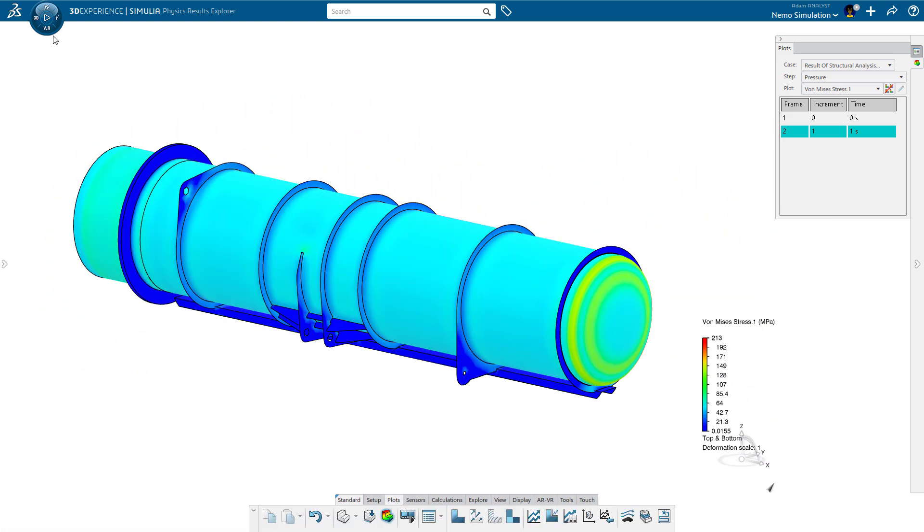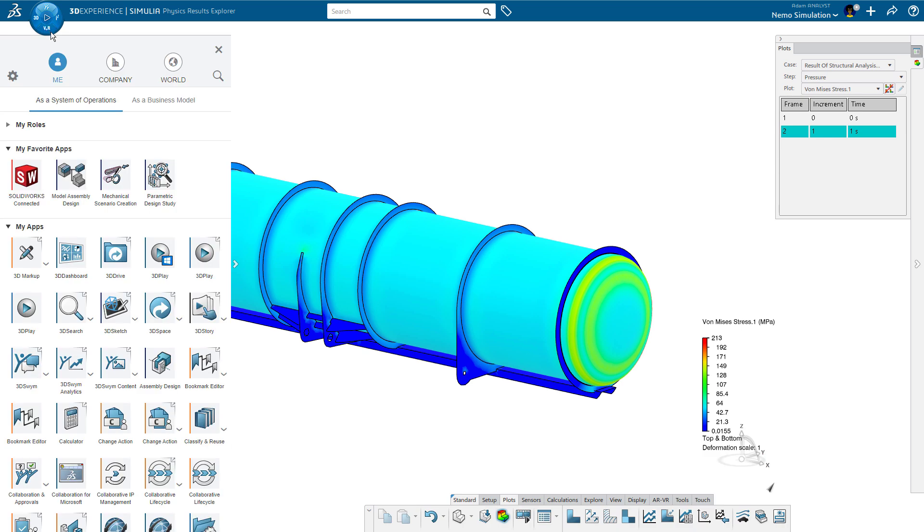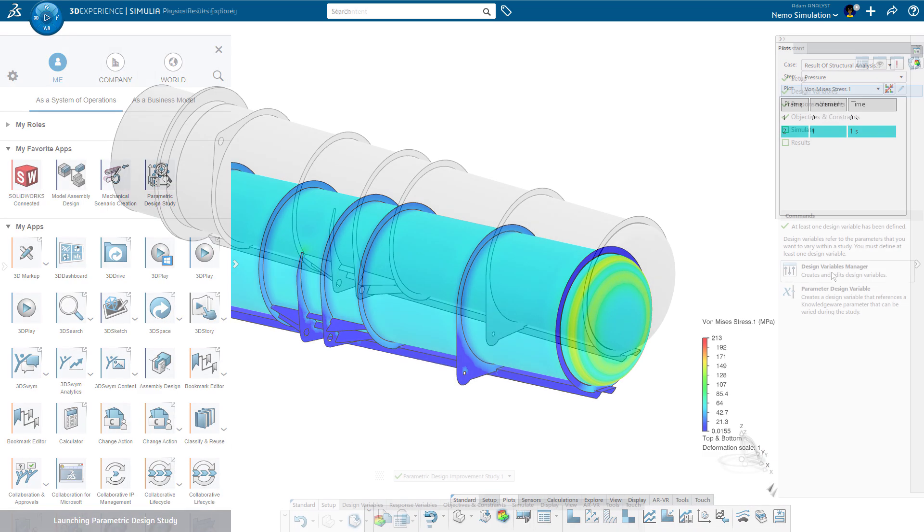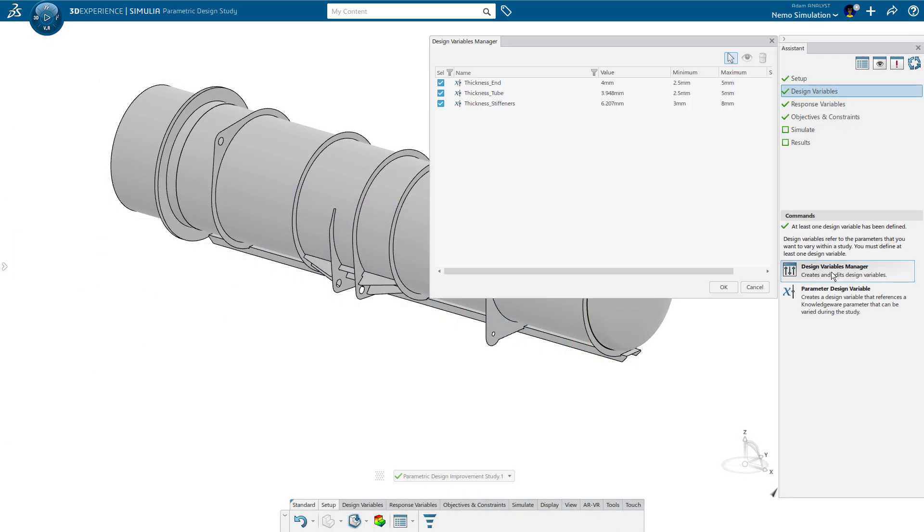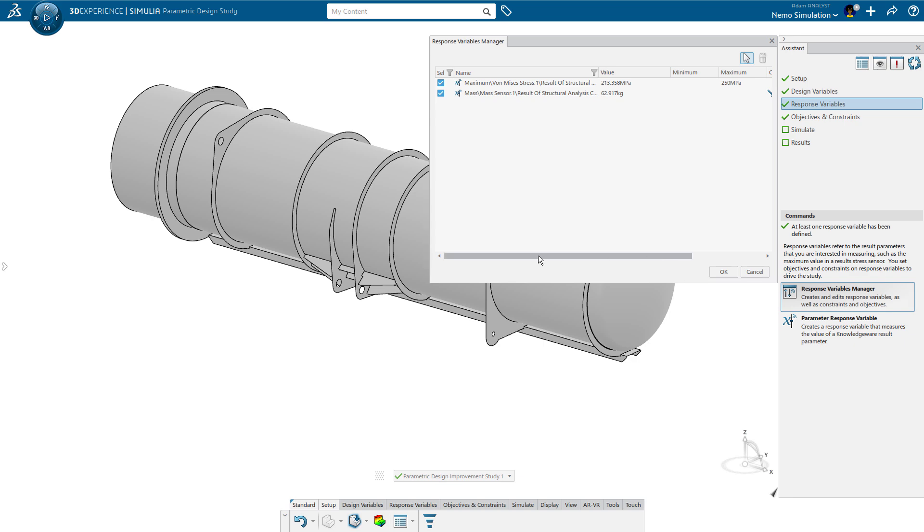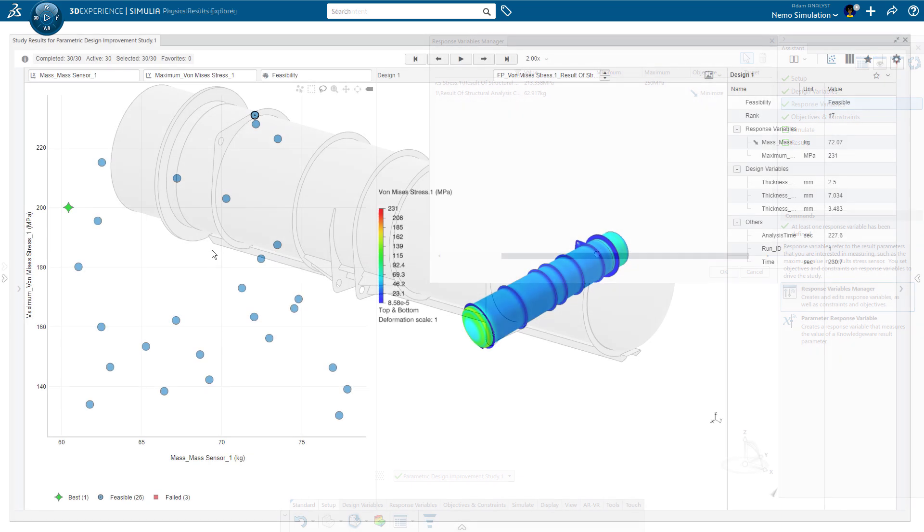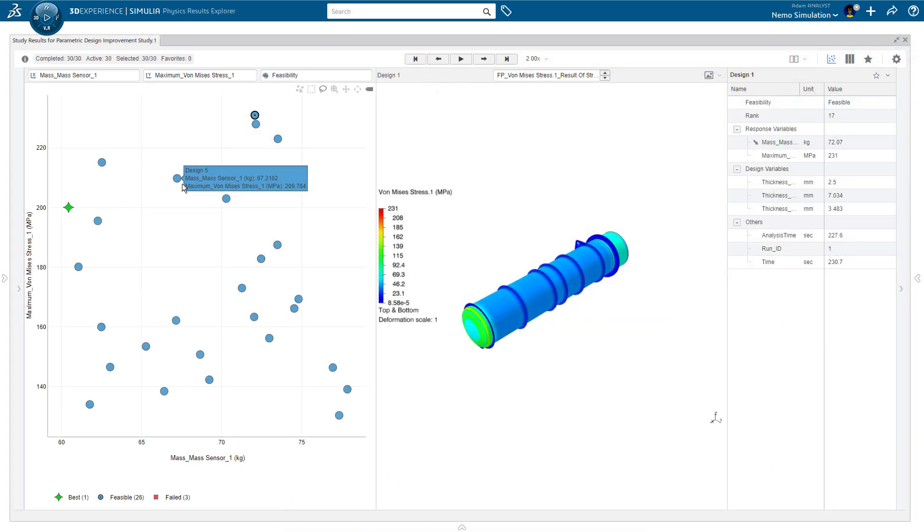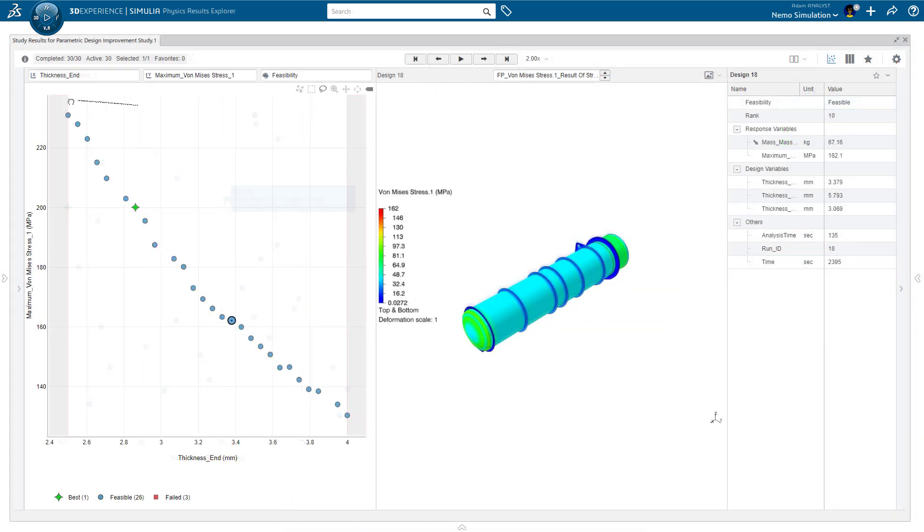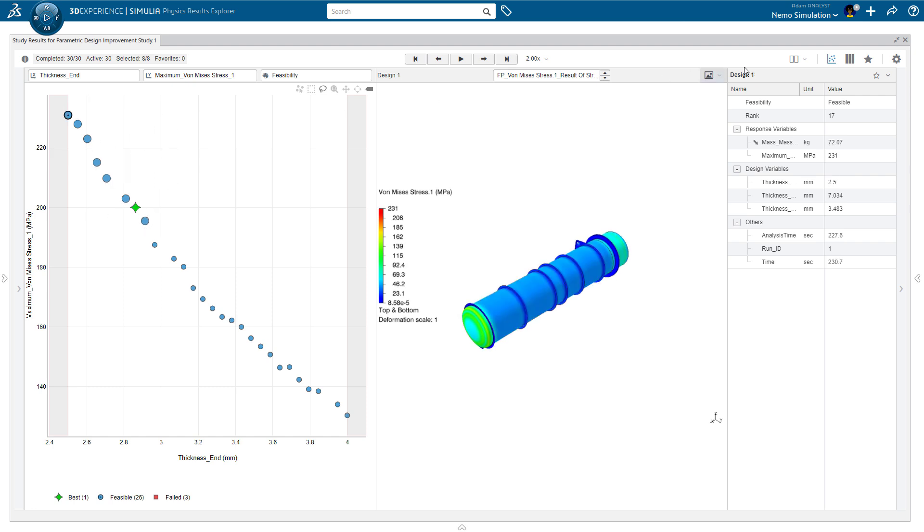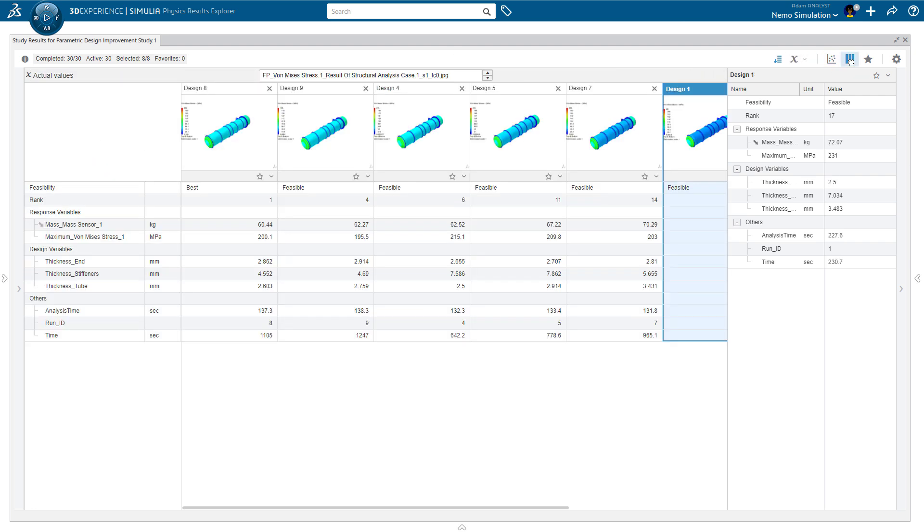Adam launches the Parametric Design Study app, selects the parameters and goals of interest, and lets the computer do the rest of the work. When the study is done, Adam can easily interpret and compare the performance of the various configurations.